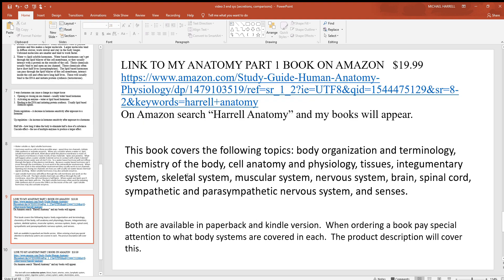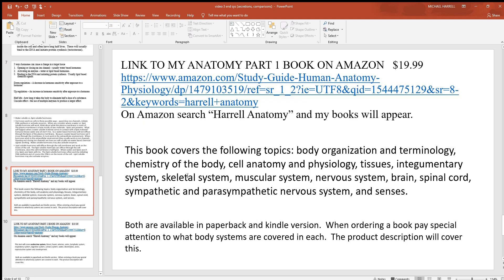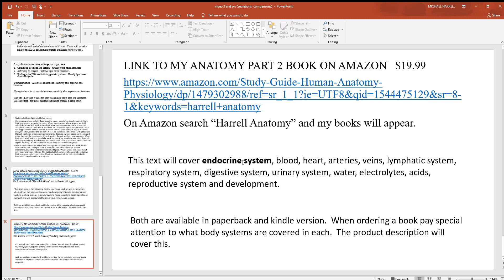That's a brief discussion on water versus lipid soluble hormones. You can read over that section, and if you'd like more information and study questions, my books are available on Amazon — Part One and Part Two — covering different body systems.